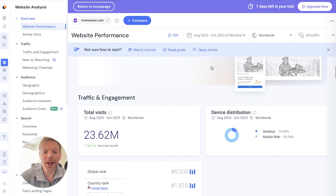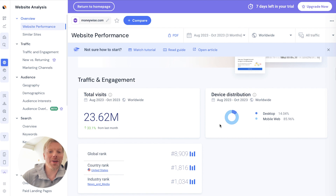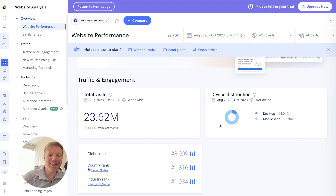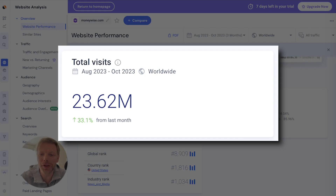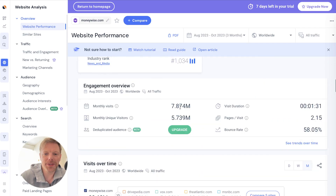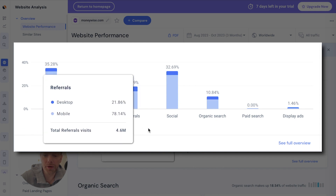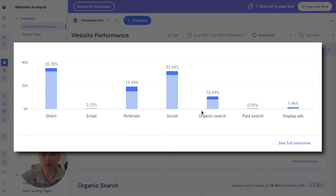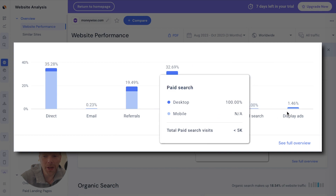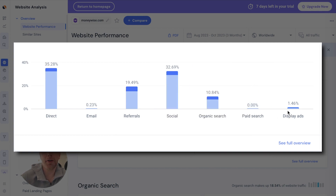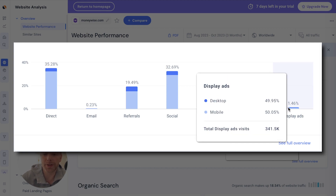When we take a look at SimilarWeb, we'll see just how big of a publisher they are. I'm impressed when a website's getting half a million or a million clicks — these guys are getting almost 24 million clicks in the period from August through October, with almost 8 million monthly visits. Looking at their traffic breakdown, they're getting a lot from referrals, social, a good amount of organic, not much on paid search, and about 1.5% on display ads — which if you did the math, is still pretty significant when you're getting 8 million clicks a month.